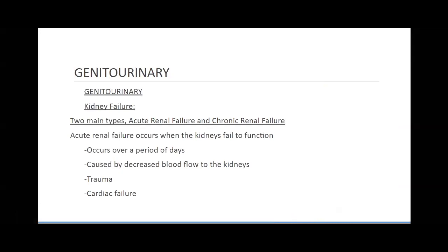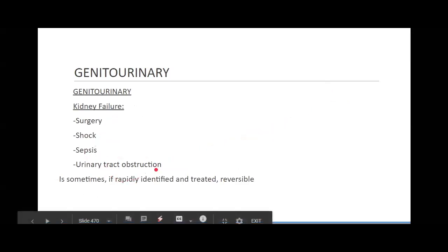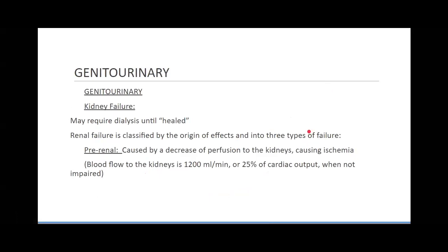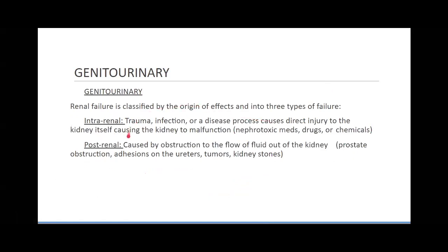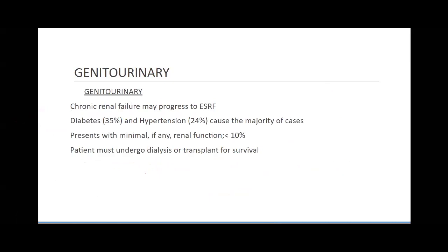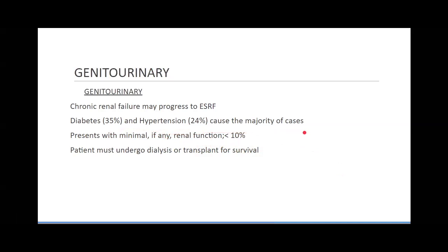Kidney failure can happen either acute or chronic. Acute would happen over a couple of days, usually caused by decreased blood flow to the kidneys, trauma, cardiac failure, surgery, shock, sepsis, UTIs, or urinary tract obstructions. Sometimes this can be reversible — sometimes they might need dialysis until it heals. It depends on whether it's pre-renal, intra-renal, or post-renal. Chronic renal failure may progress to end-stage renal failure if left untreated, presenting with less than 10% of renal function. Diabetes and hypertension cause the majority of cases — diabetes causes polydipsia and polyuria, dehydrating and over-utilizing the kidneys.